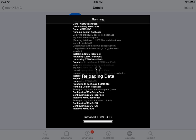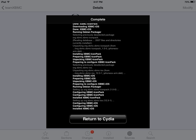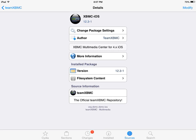come back to Cydia, reopen it and go over to sources, Team XBMC, XBMC-iOS and click modify, reinstall.